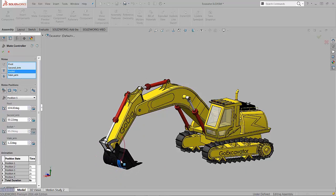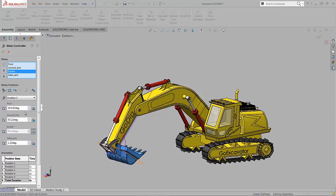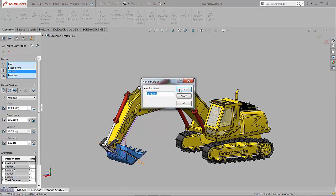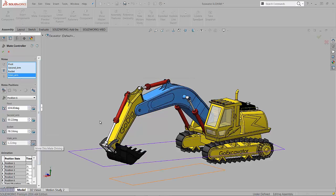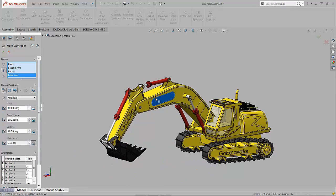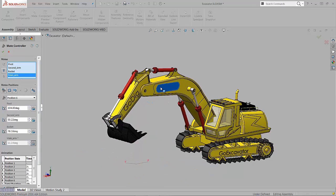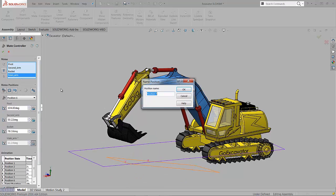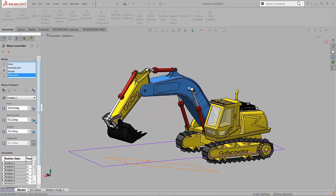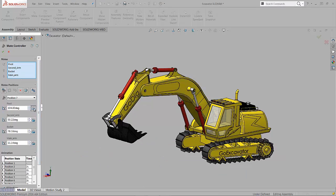Again, we can go in, reorder positions, and update positions if we need to make some changes. And we're almost done with moving around here. One more position and we'll be ready to go.